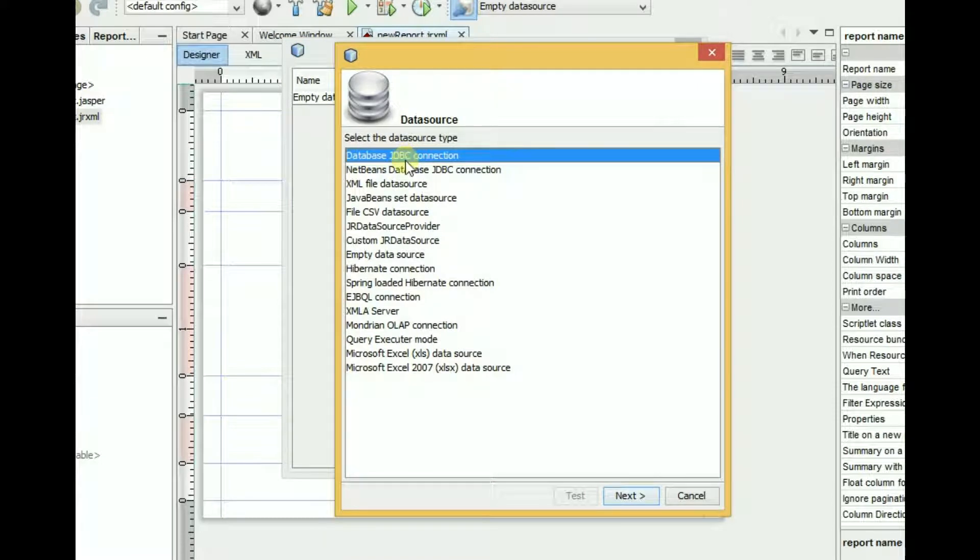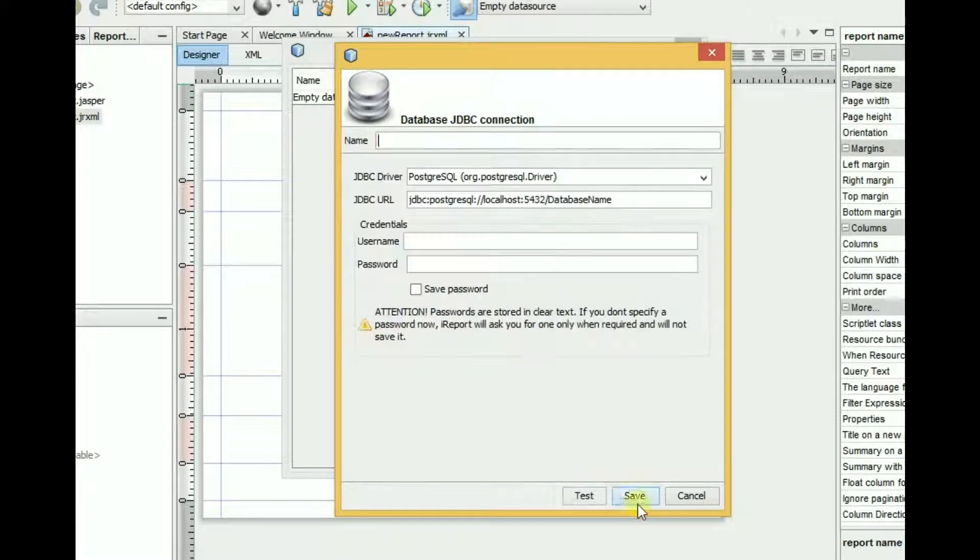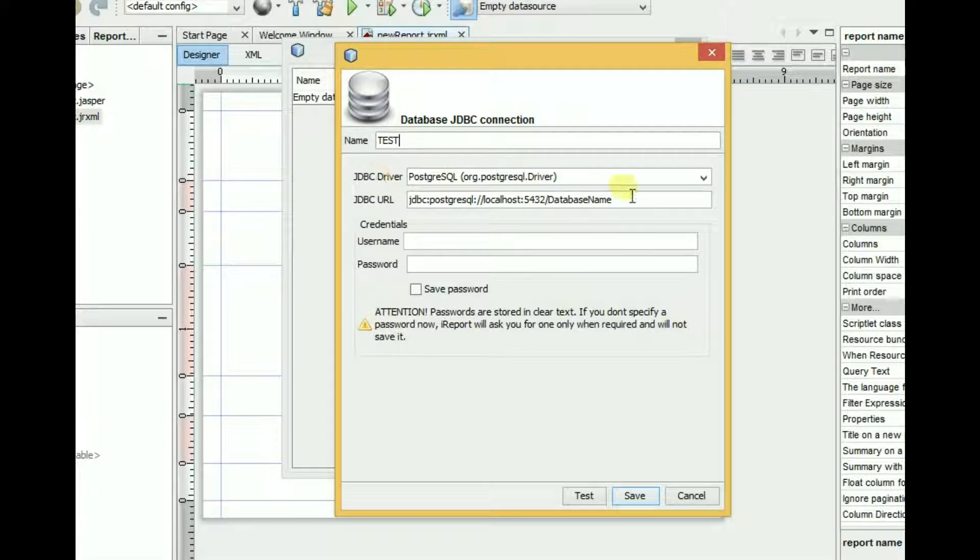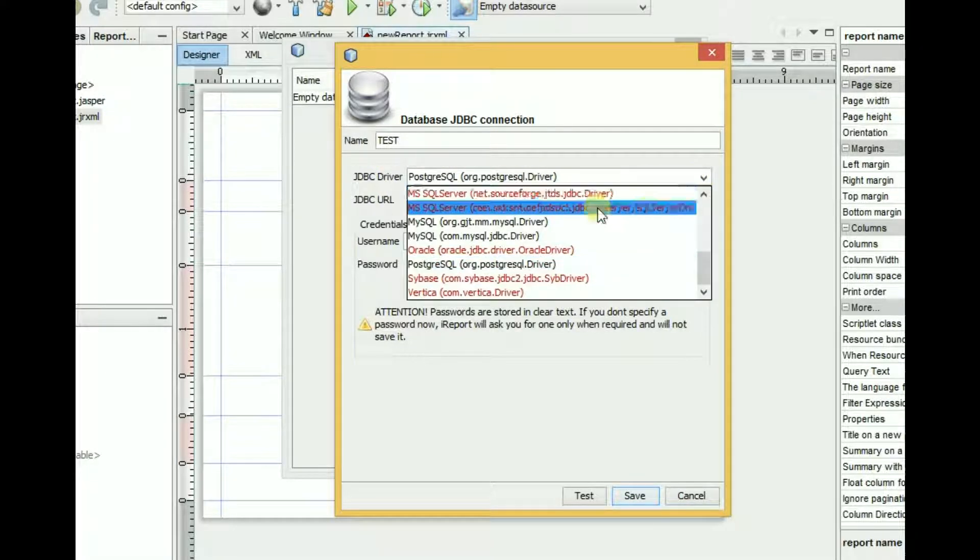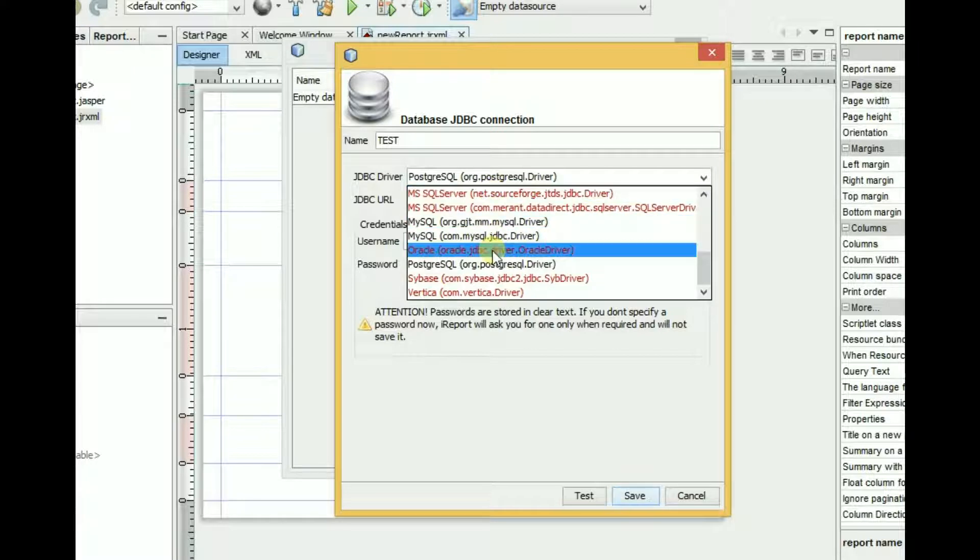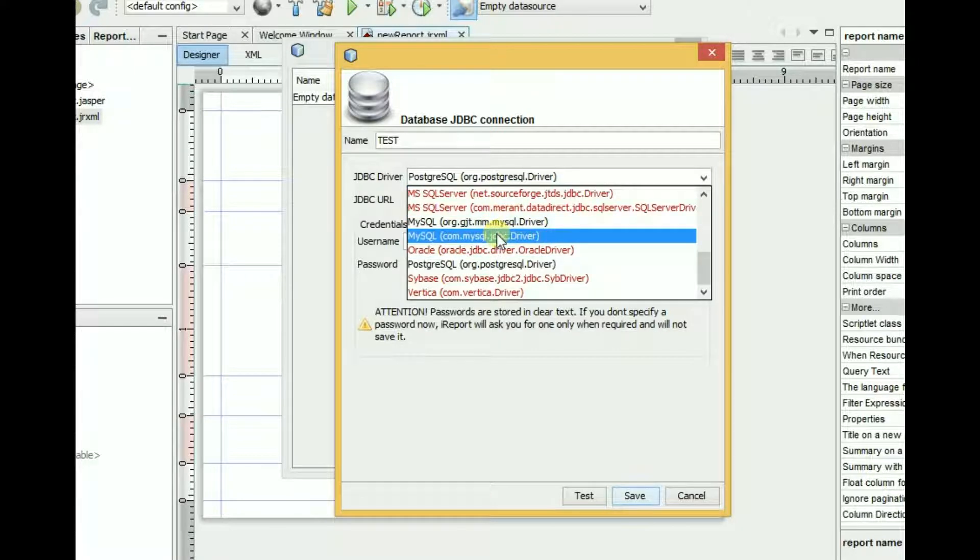Choose database JDBC connection. Put a name, test. JDBC driver, and the second one is JDBC driver. In this tutorial I will connect with MySQL.